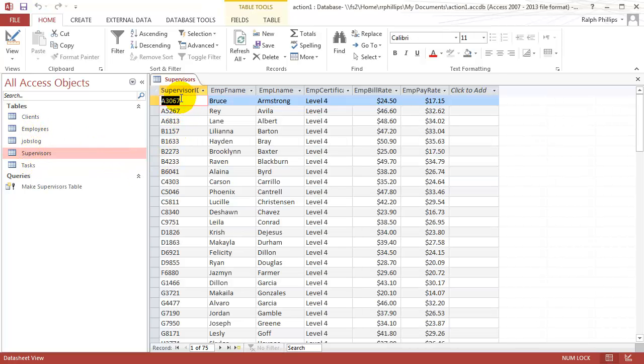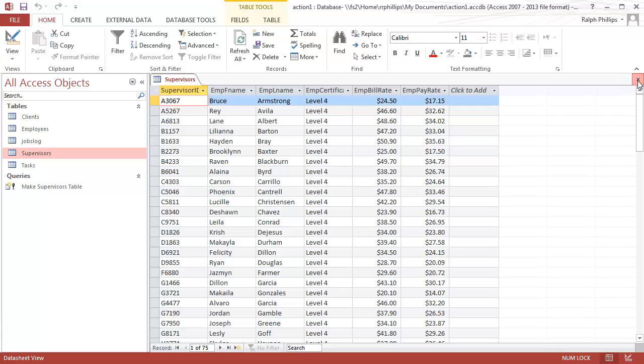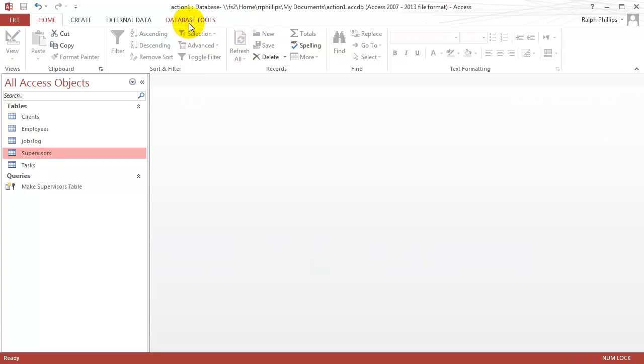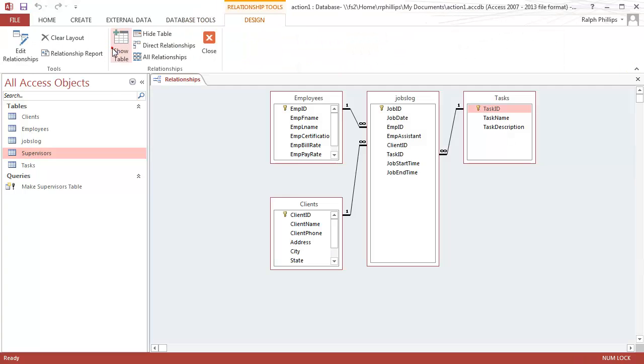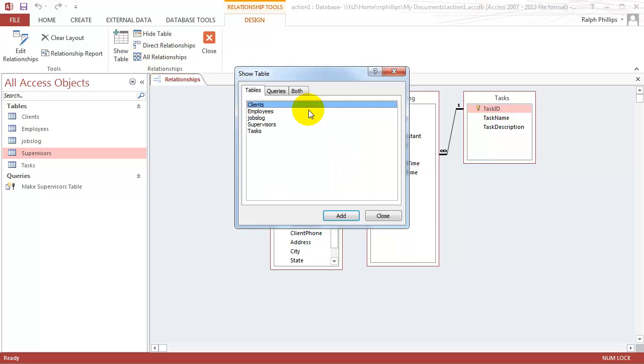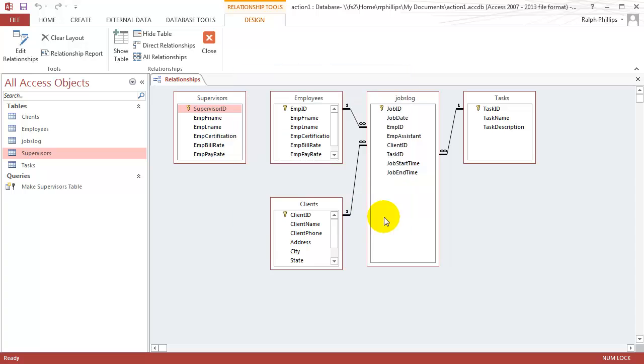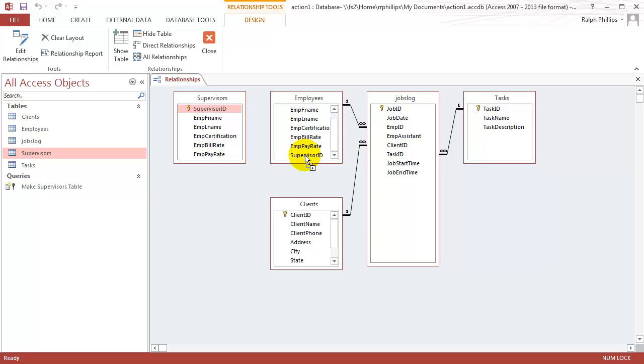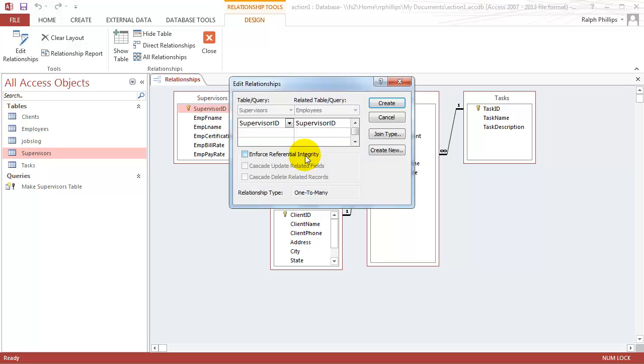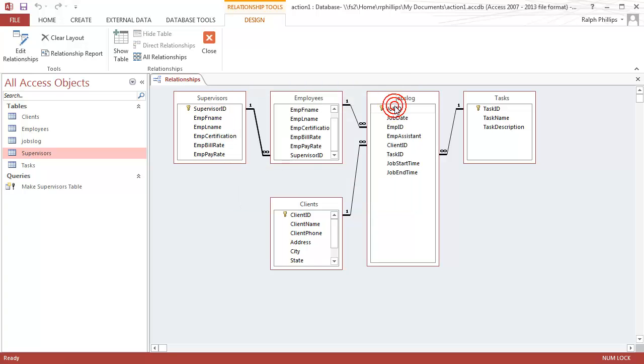And this will refer to the supervisor ID in the employees table. So I can go back to my relationships. I want to bring in another table. So I'm going to show tables. I'll bring in my supervisors. Close. And now I can take supervisor ID to supervisor ID from the supervisor's table to the employee's table. Let go of the mouse. Enforce referential integrity. And create.